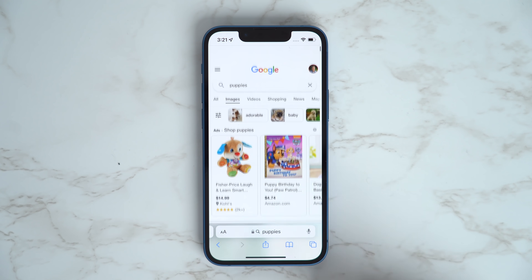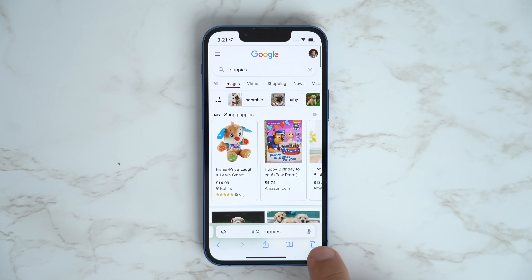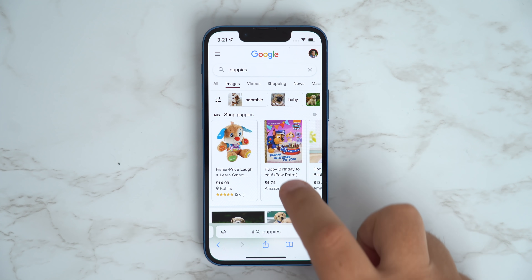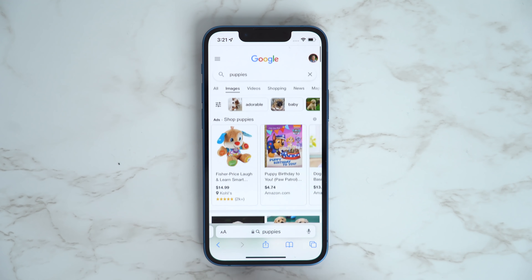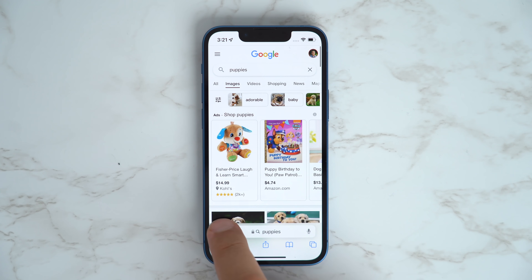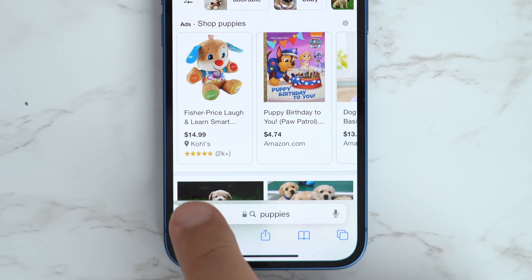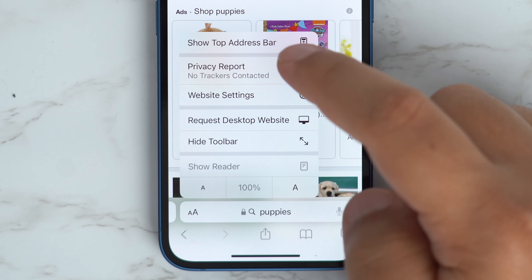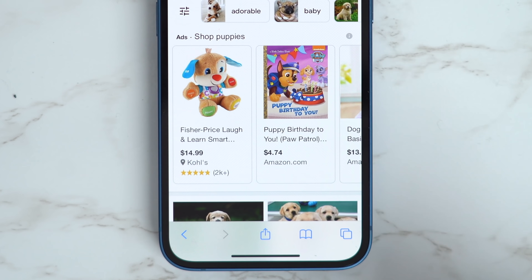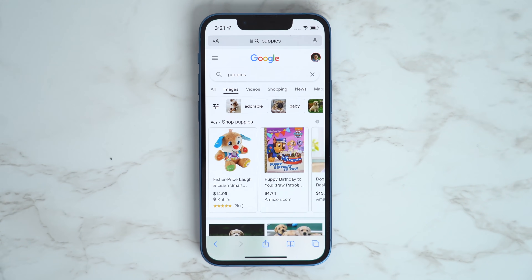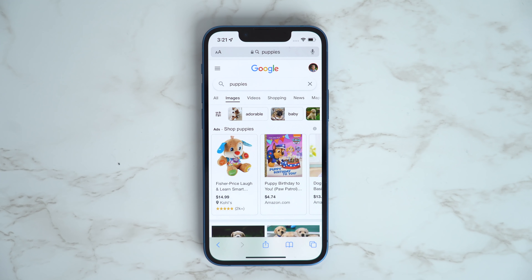Not all of Safari's new changes will appeal to everyone. If you aren't a fan of the new address bar being at the bottom, you can actually put it back to the top by tapping the double A icon and then selecting Show Top Address Bar.